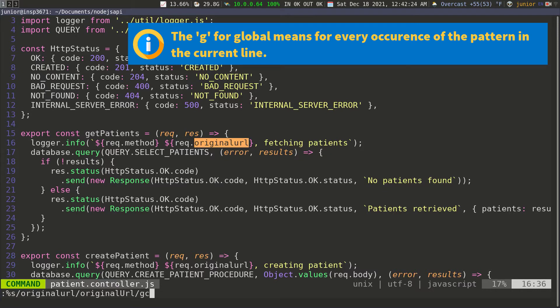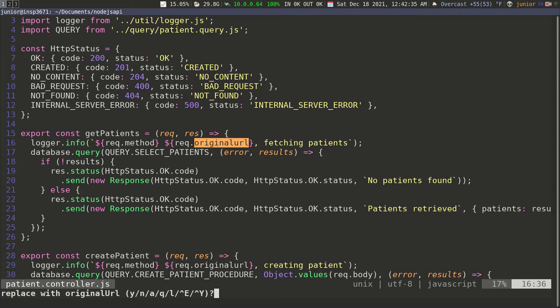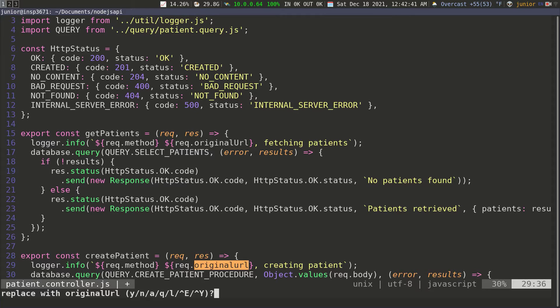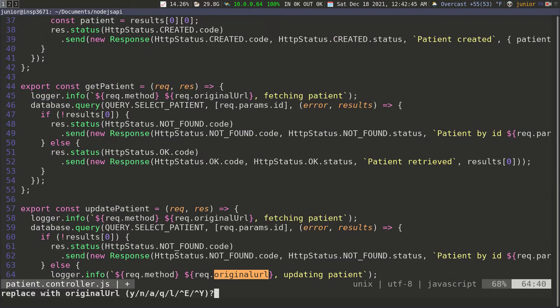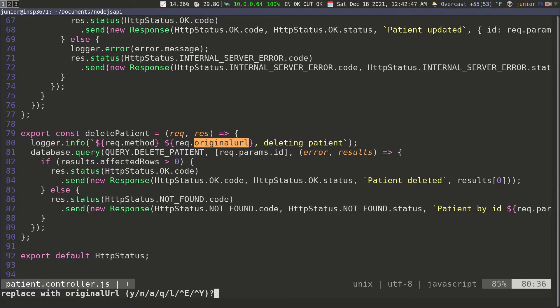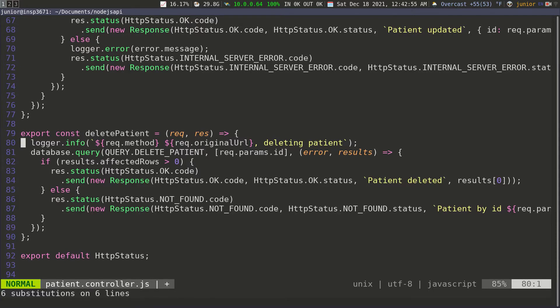Then I pass in another forward slash, a G and a C. The G is for global and the C is for confirmation, so before it makes the change it's going to ask me if I want to change that word. I press enter, and for each match I confirm yes. It did six substitutions on six lines.